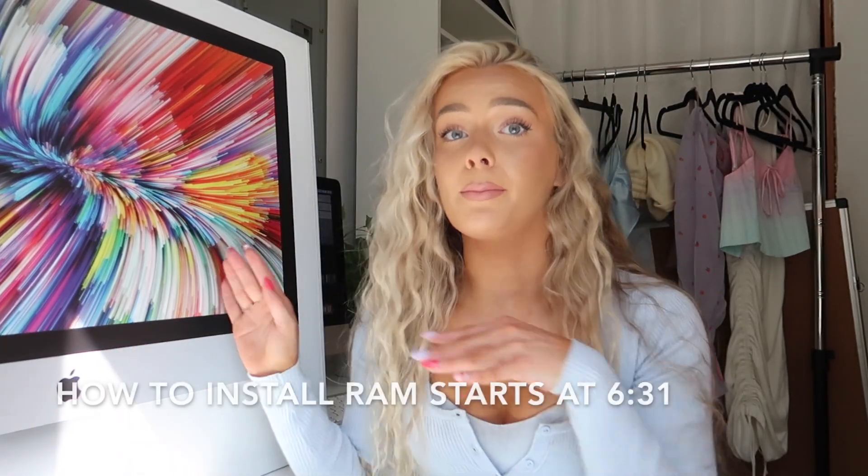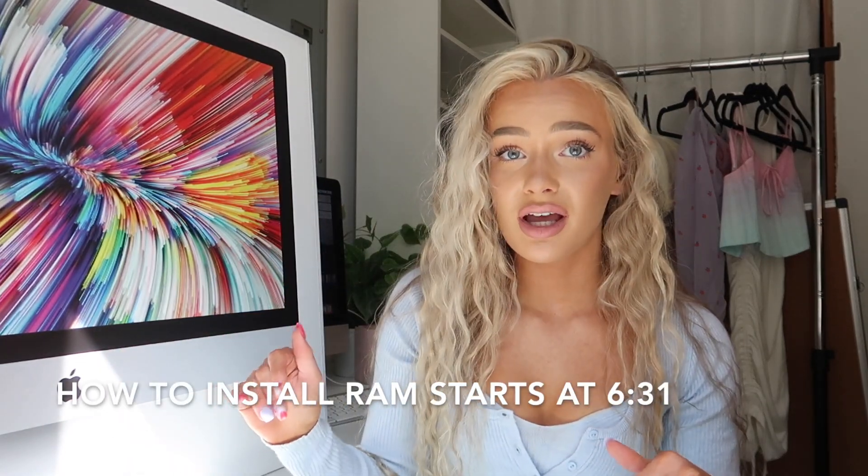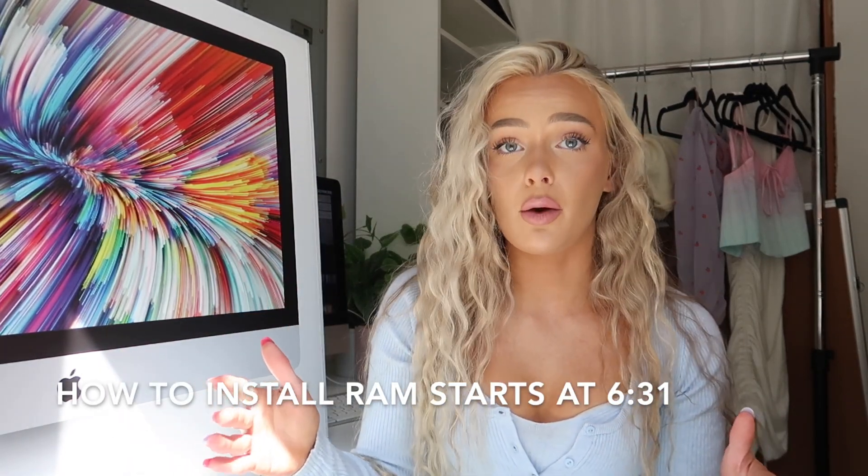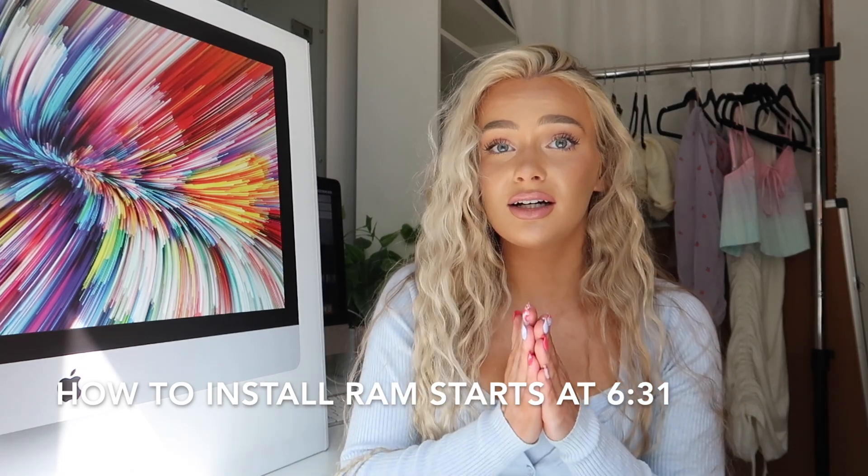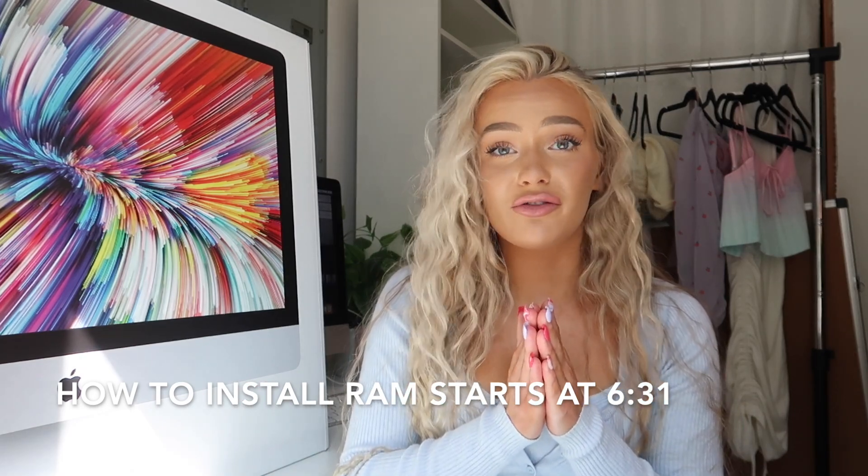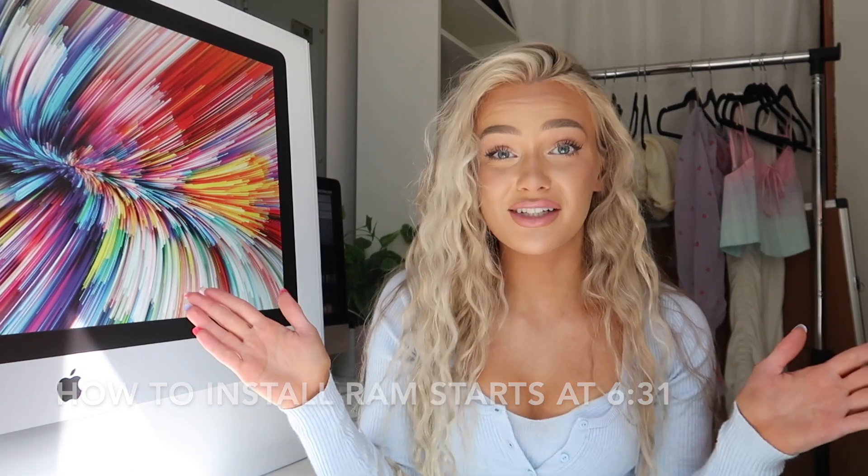Fingers crossed. But yeah, anyways, we're gonna be doing a Mac unboxing. I got the 27 inch 2020 Mac maxed out, literally everything. And I'm actually putting the RAM in, I maxed out the RAM but I bought it separately and I'm actually going to put it in the computer myself. It was cheaper that way. So yeah, without further ado, let's get into it.